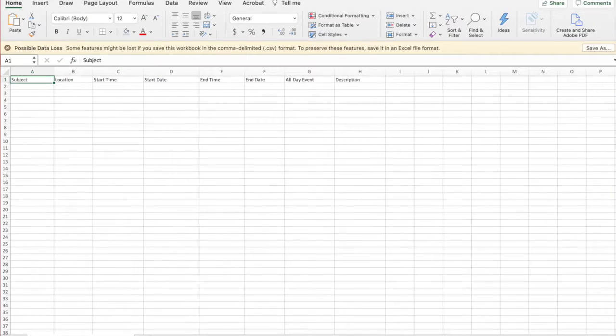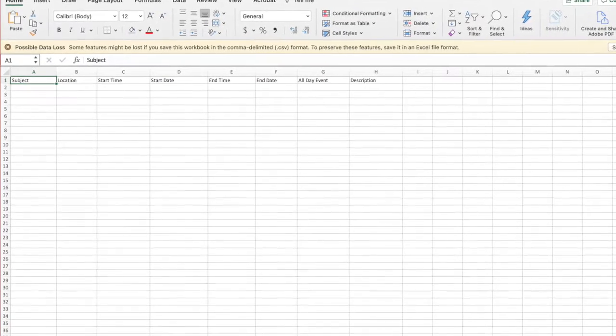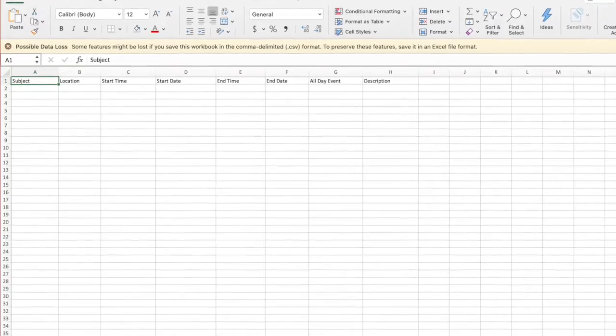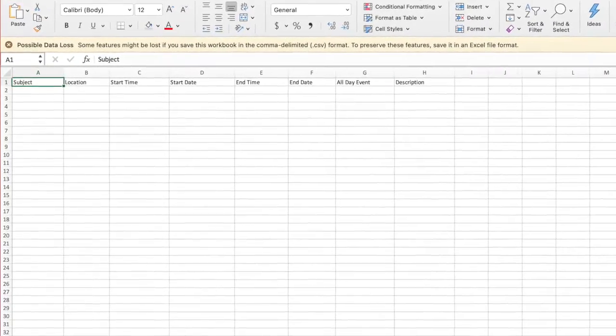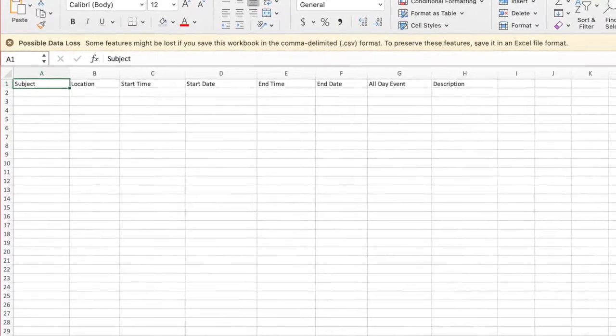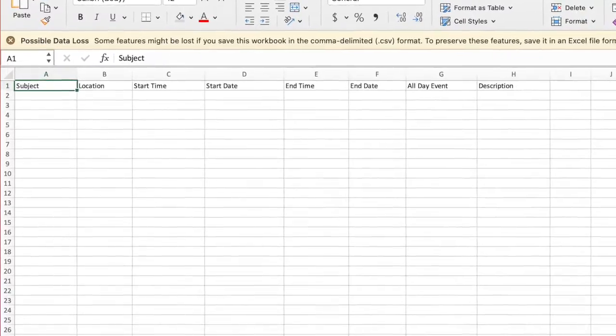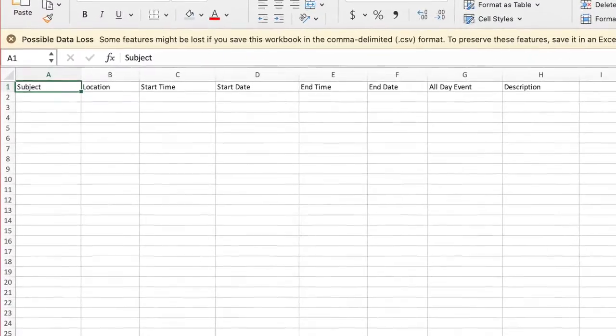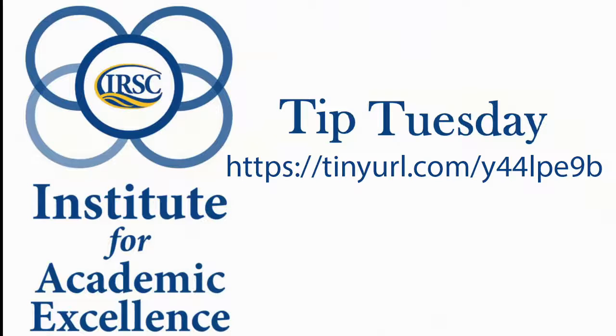First, create a new Excel file with the following column headers: Subject, Start Date, Start Time, End Date, End Time, All Day Event, Description, and Location, or you can simply download the template I've already created by going to the following site. Pause the video if needed.